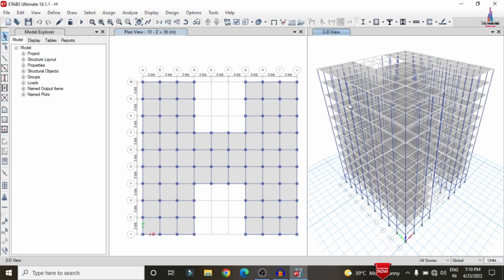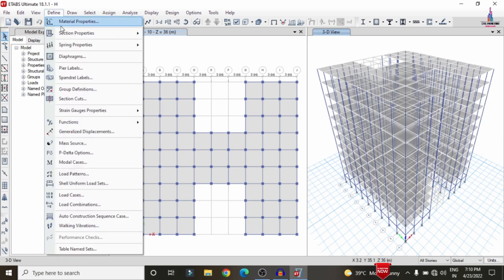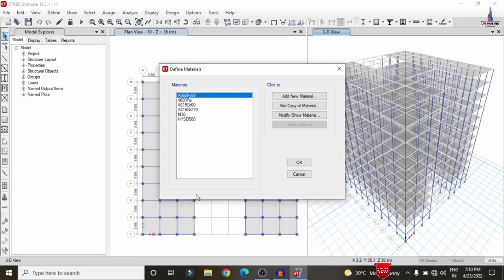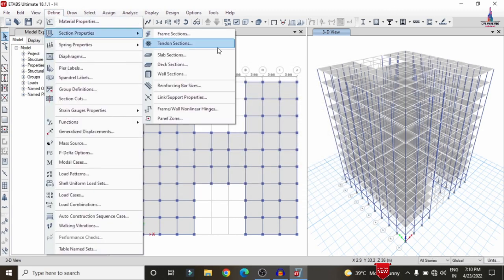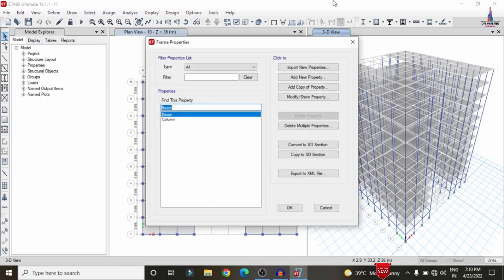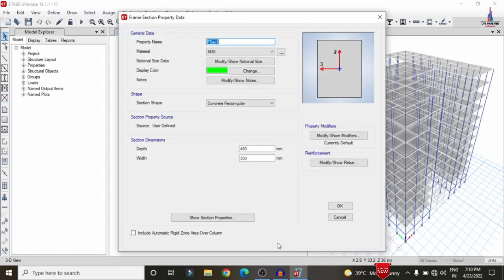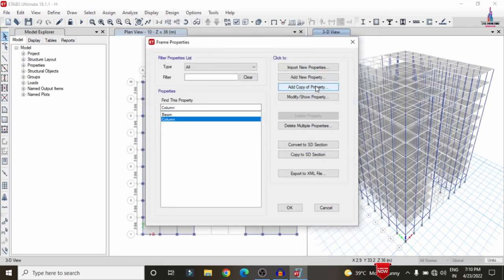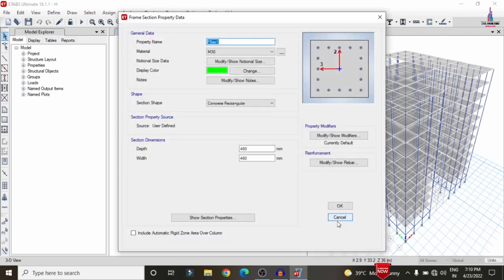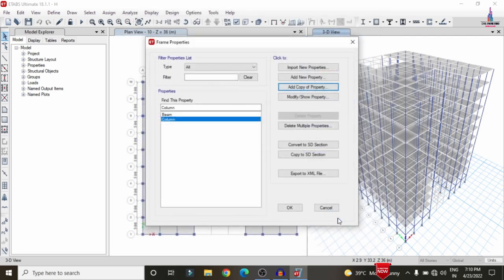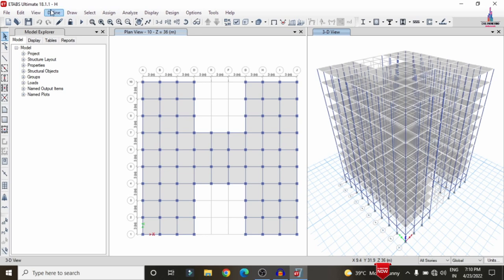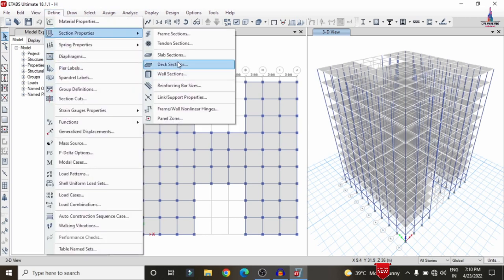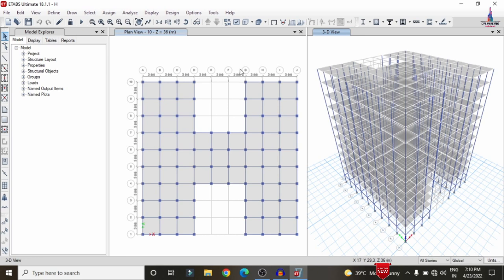This is the plan view and the 3D view for the structure. Under the Define option, for this building I used M30 grade concrete and HYSD bars of 500 grade steel. The beam size is approximately 0.46 × 0.23, the column size is approximately 0.46 × 0.46, and the slab thickness is 150 mm.